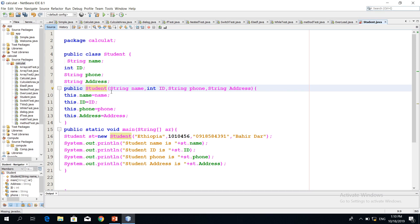The constructor is called with parameters: name of string type, id of int type, phone number of string type.